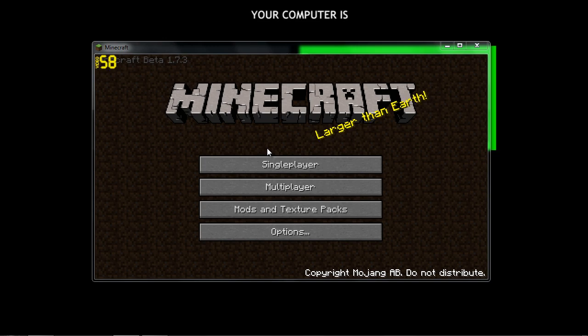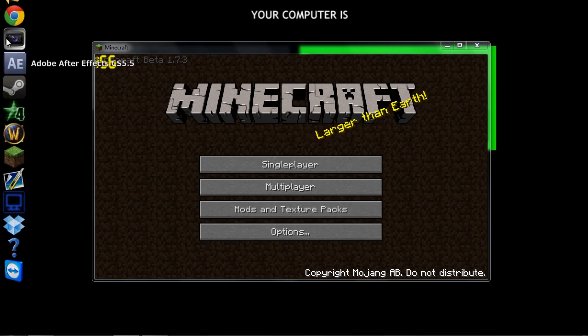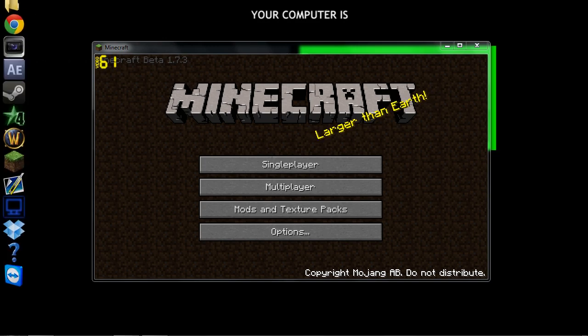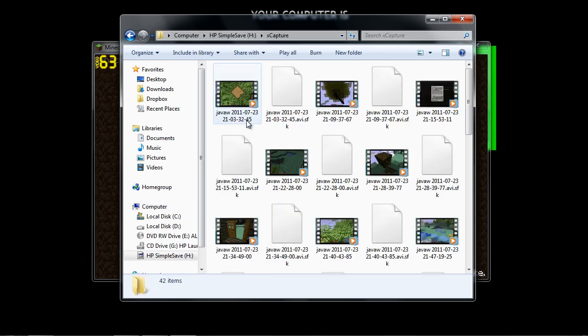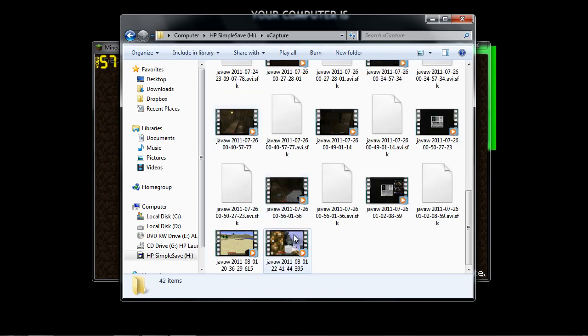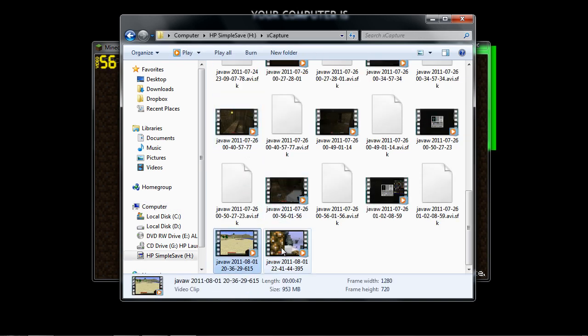You just hit control R when you want to start, and then control R when you want to stop, and then you go to where you saved it, which is here, and then there'll be a file like this.